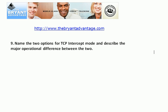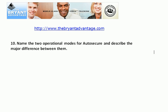Questions nine and ten are essay-style but not too long. Name the two options for TCP intercept mode and describe the major difference between the two. Also name the major operational modes for auto-secure and describe the major difference between the two. Those are the ten questions — now we'll go back through and look at the ten answers.